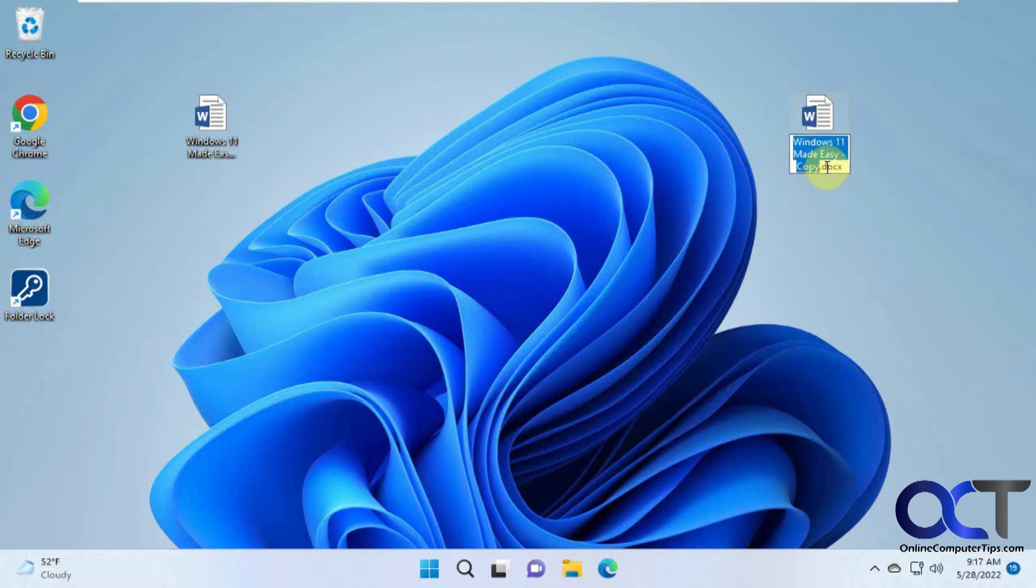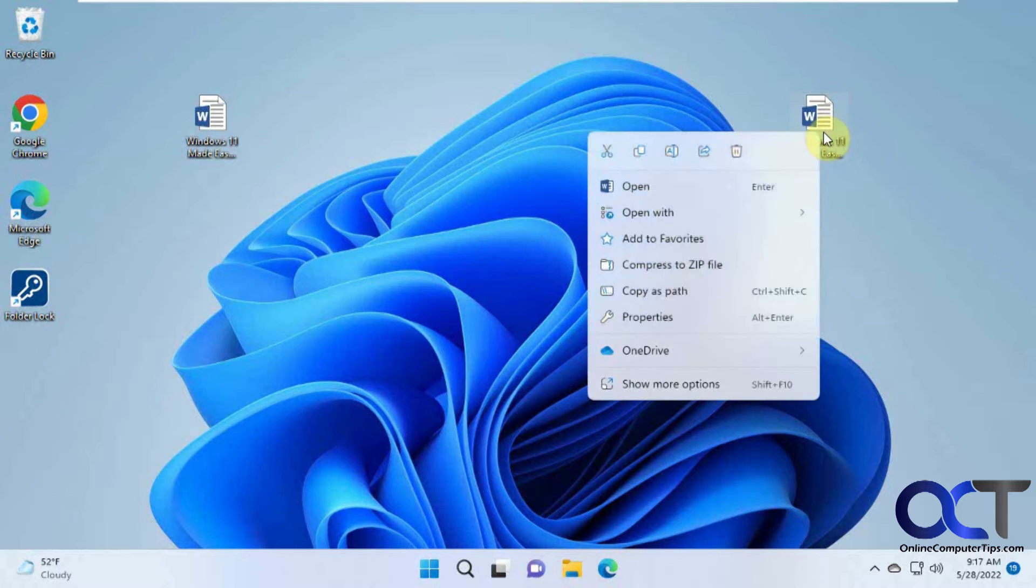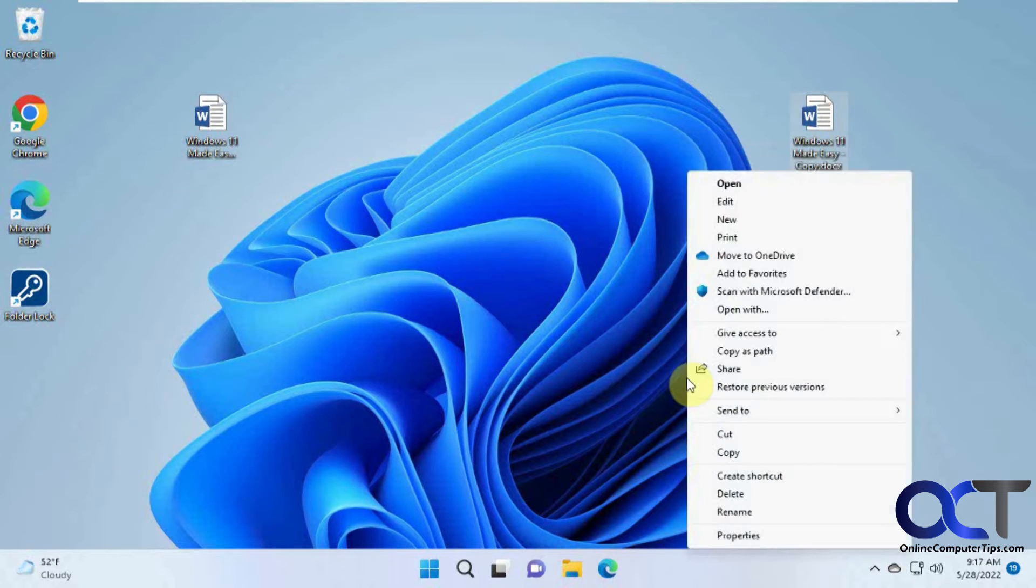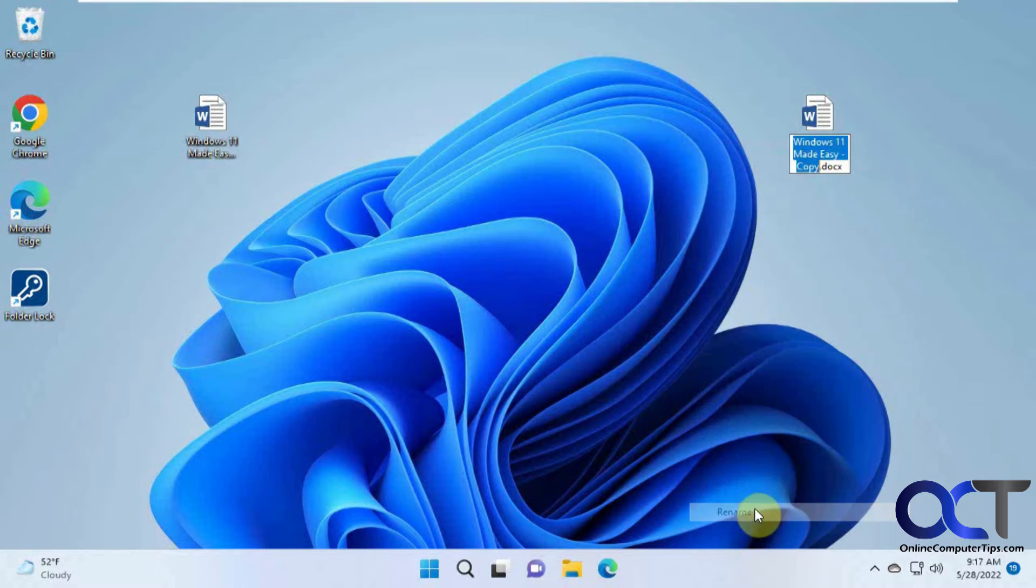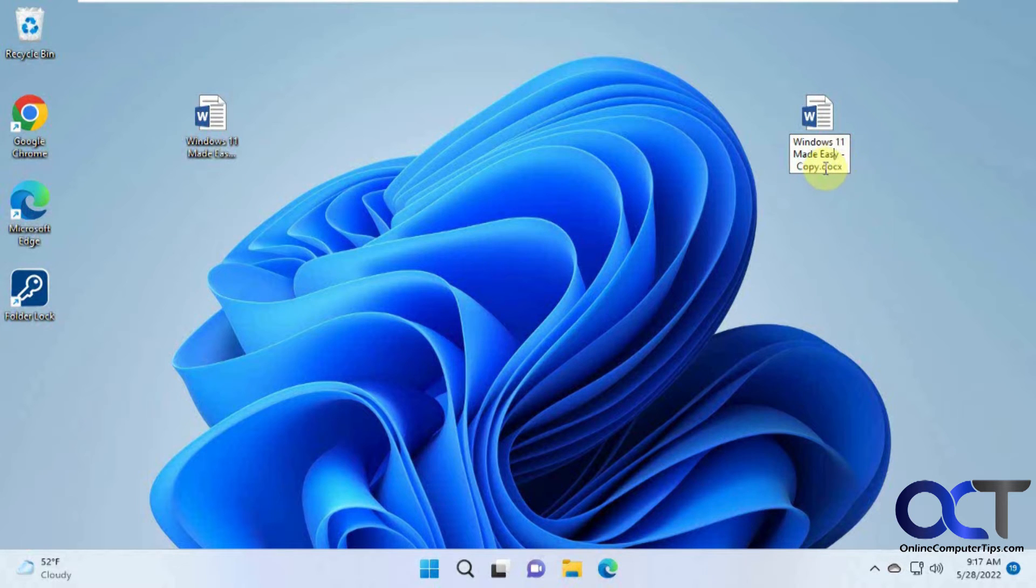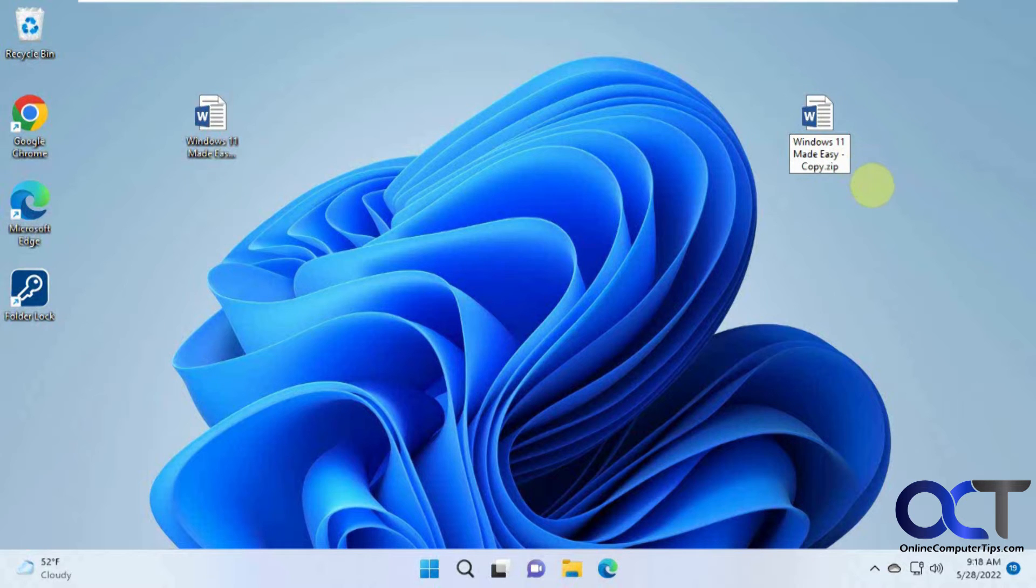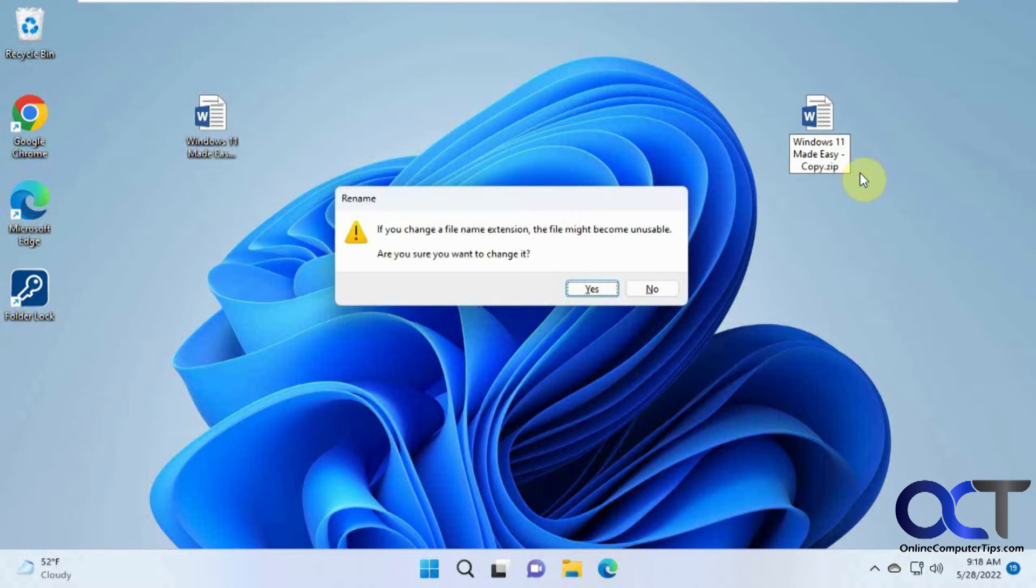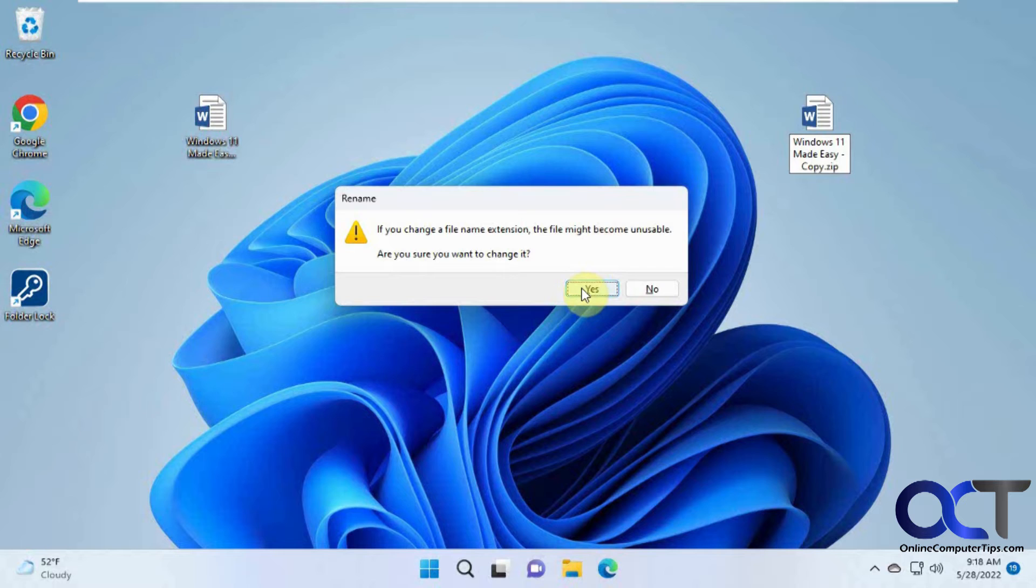So we got this one here, so you could just simply right-click on it, rename, and then just change the extension to ZIP, and it's going to give you a warning there saying it might become unusable, say yes.